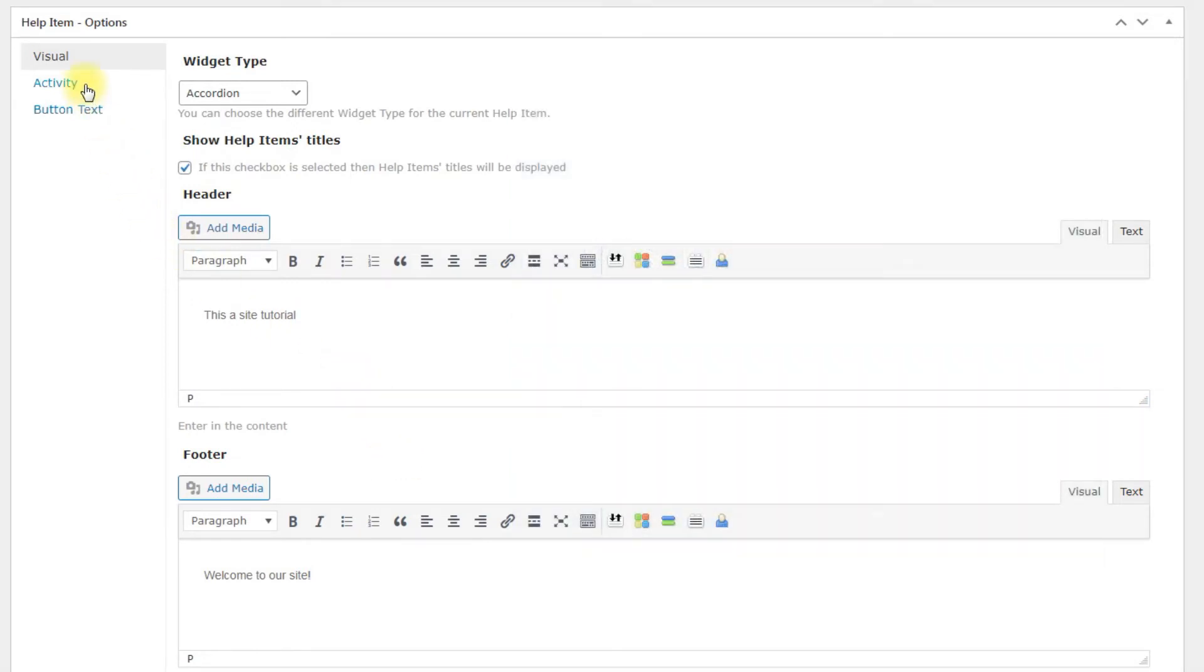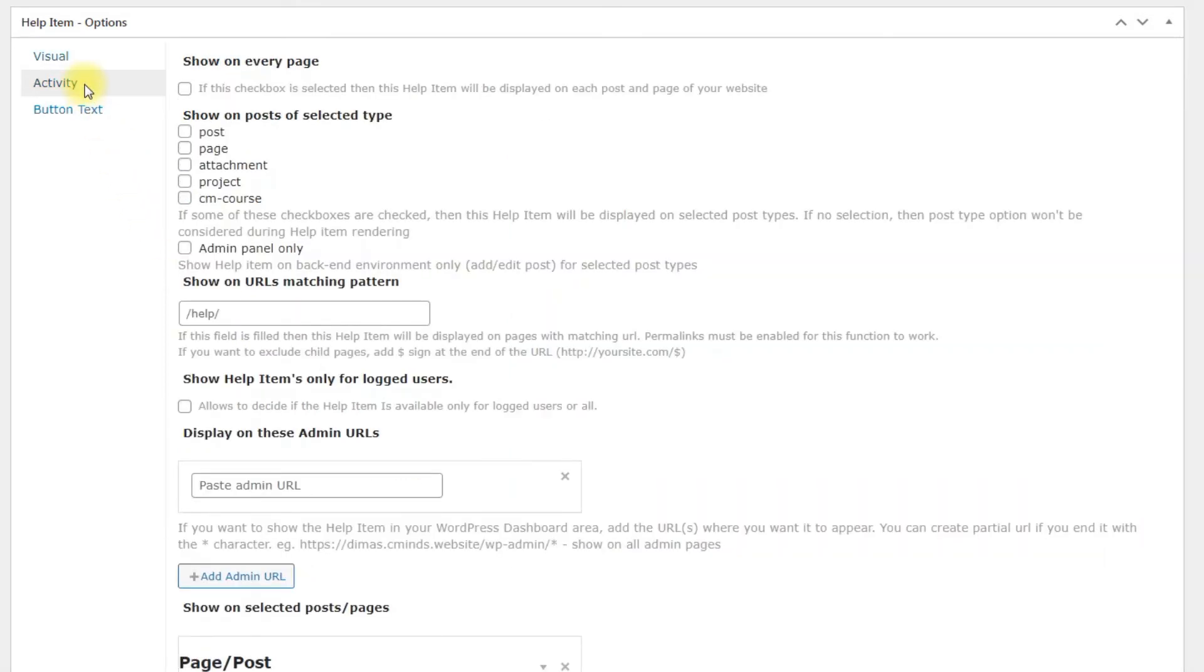Next tab is Activity. It defines where and for whom the help item widget will be displayed.